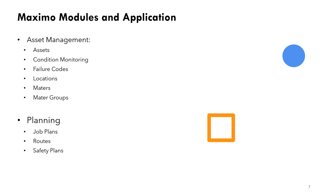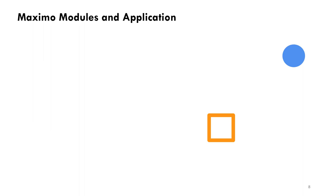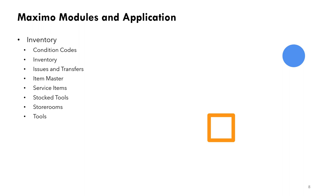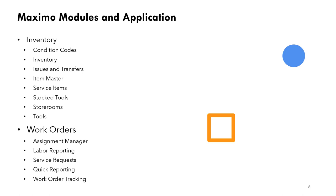Also the planning module contains job plans application, routes, safety plans, everything related to planning. The inventory module contains all these applications from condition codes, inventory, issues and transfers, item master, service items, storeroom, tools, etc.